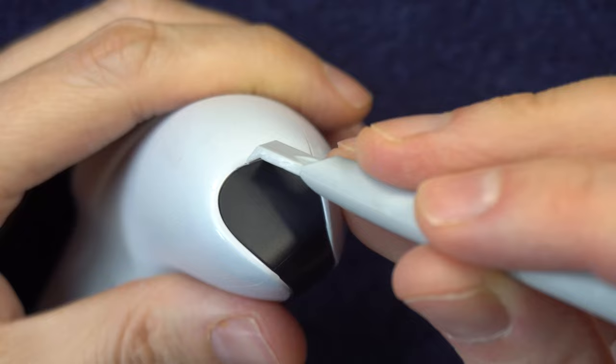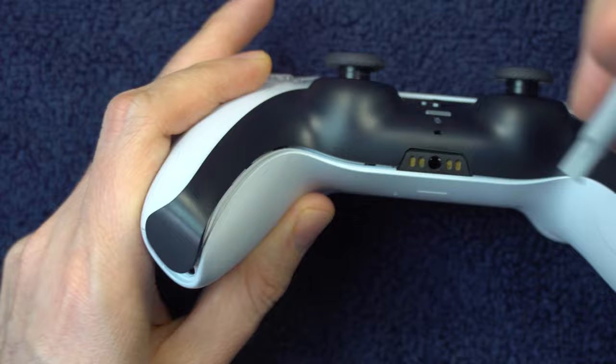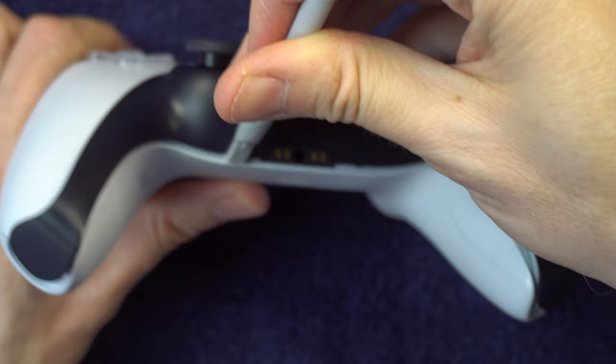Once you get them unsnapped from the handles, you can start working your way toward the middle of the controller like this. When it's completely unsnapped, you can tilt it up at an angle like this and remove it.